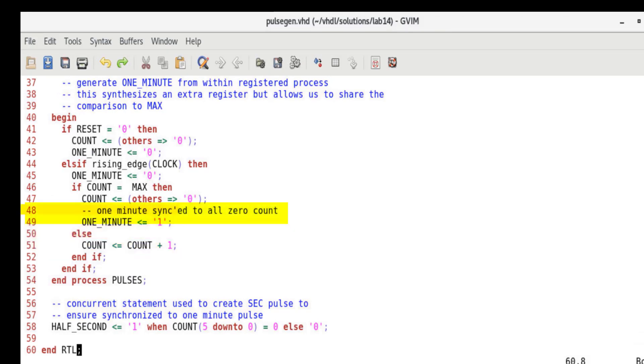Since we have placed the decode count for one_minute inside the process, it saves the additional comparator logic at the expense of an extra register. Alternatively, we could use a concurrent statement. This saves a register but adds extra combinational logic to decode count.